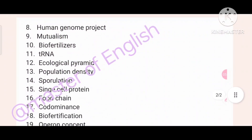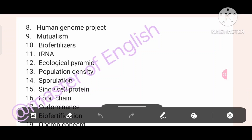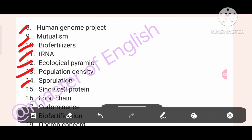More short note topics: Human Genome Project, Mutualism, Biofertilizers, tRNA, Ecological Pyramid, Population Density, Sporulation, Single Cell Protein, and Food Chain.